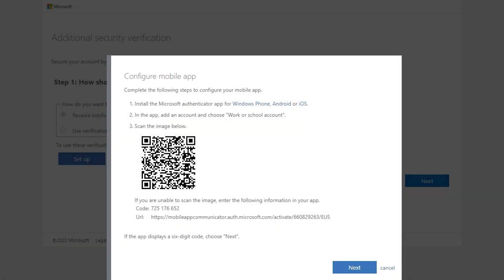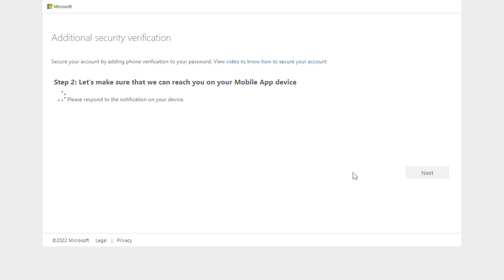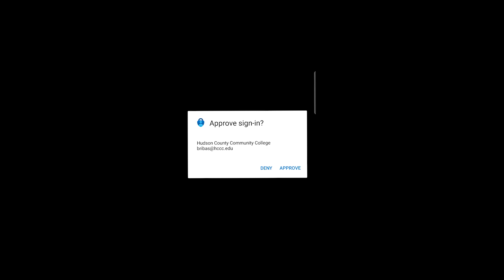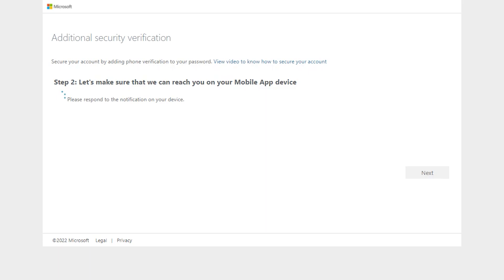Here we are going to hit next, then we are going to hit next again. Now we are going to get a pop-up on our phones to deny or approve authentication to our email. This is a great security feature as it protects us even if our passwords get compromised.